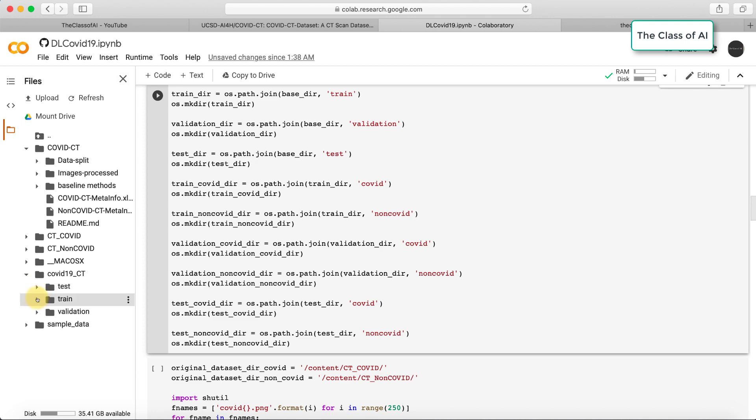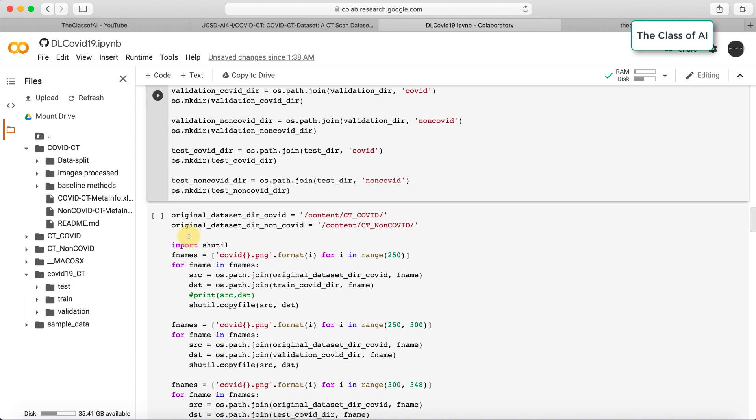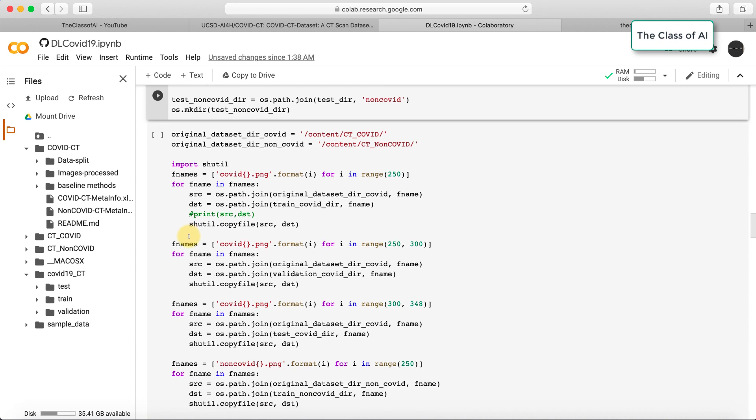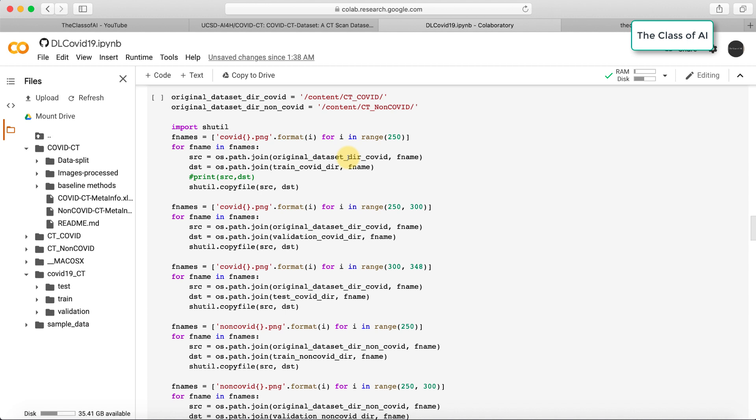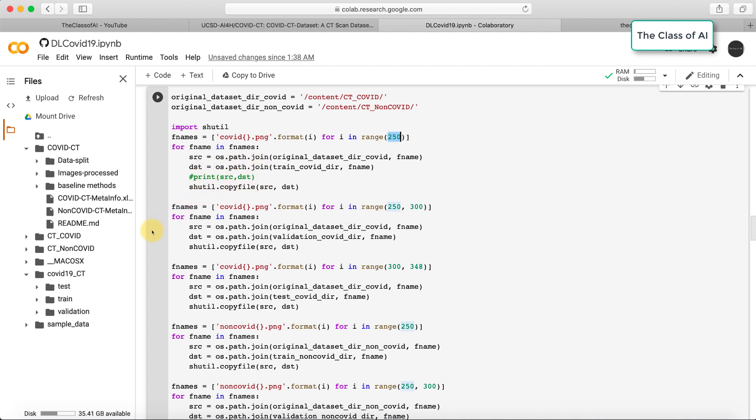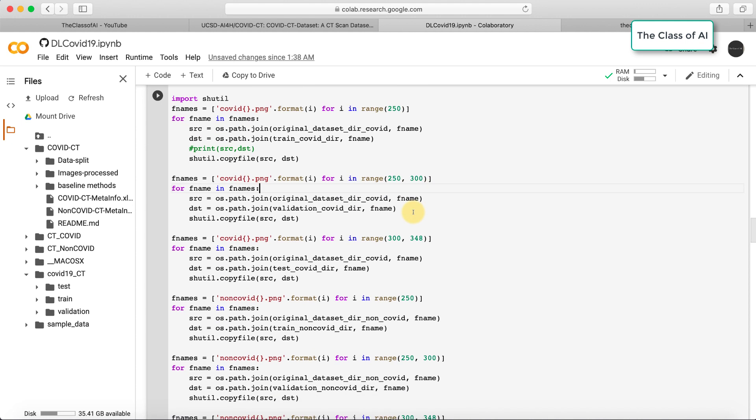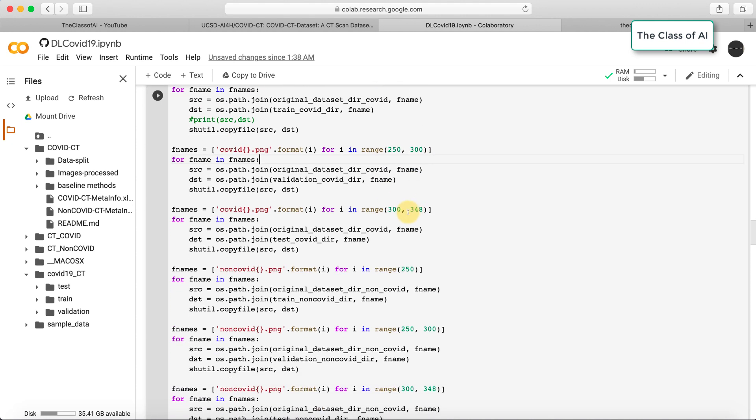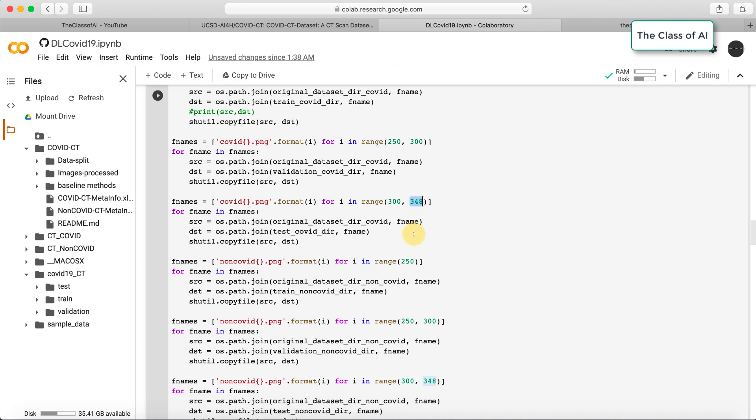I mentioned their locations and paths. The first 250 images in the COVID data will be copied into my training folder, then 250 to 300 images into my validation folder, and 300 to 348 into my test folder. Let's do that.